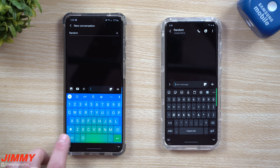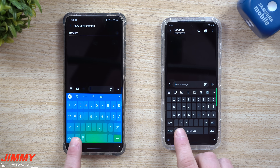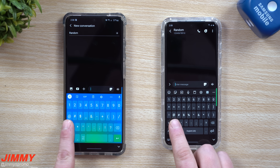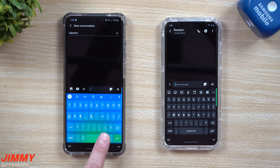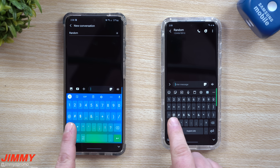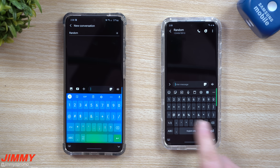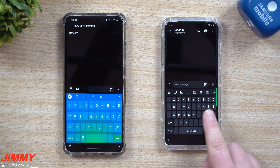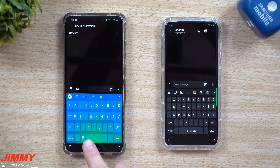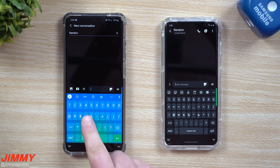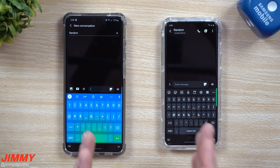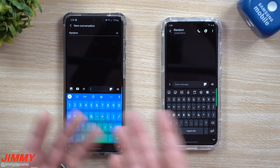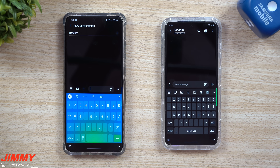When you go into symbols and special characters, there are a few differences in where things are located. The exclamation point, question mark, and at symbol are all placed a little differently. Samsung's symbol layout shows more icons at once with three rows, while Gboard only has two rows, meaning you have to cycle through more pages. That said, if you try a different keyboard you'll get used to it pretty quickly, since it's something you use on a daily basis.